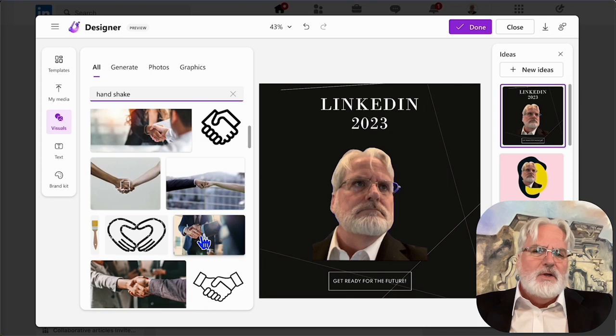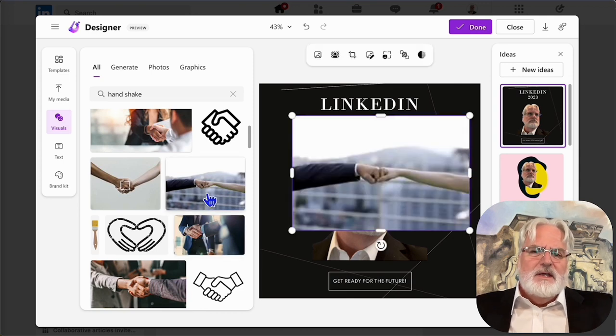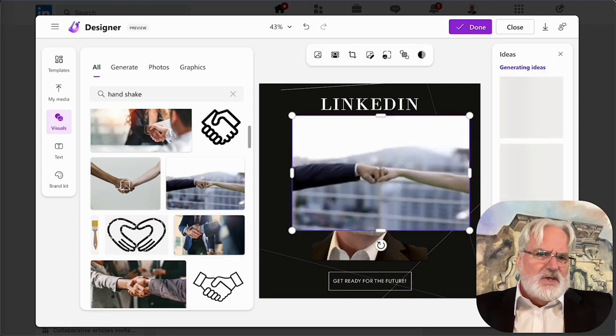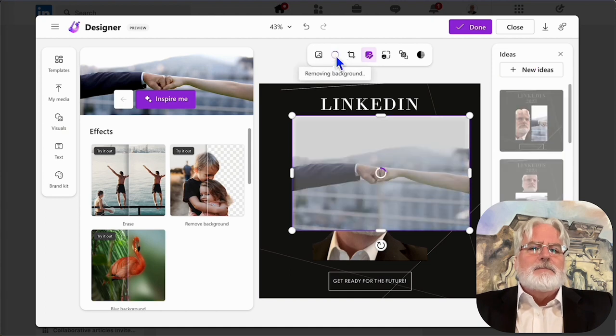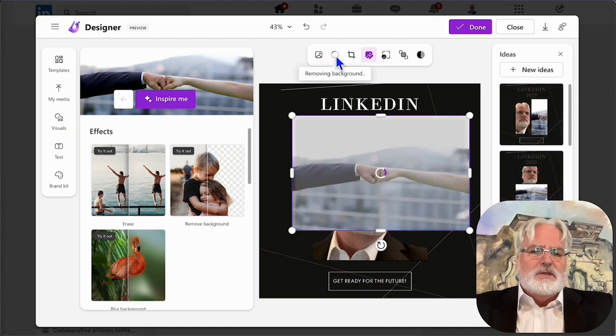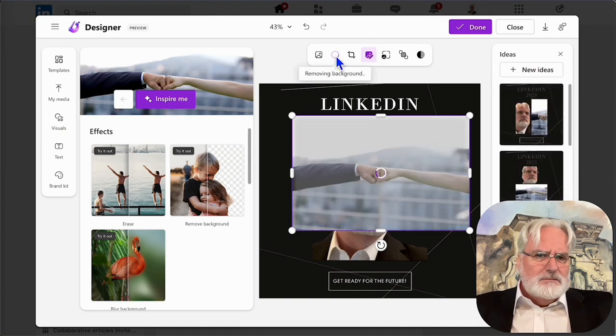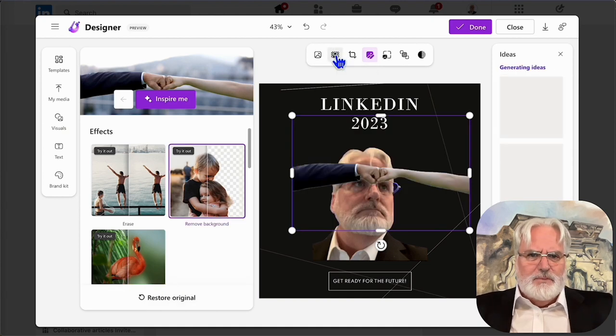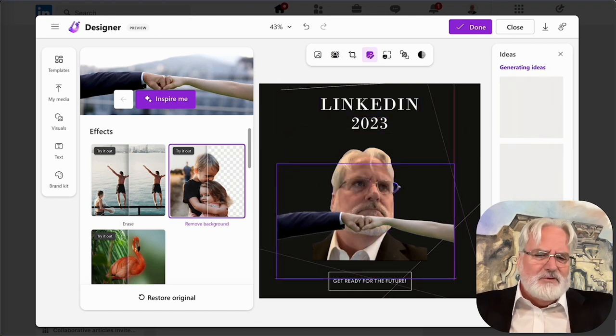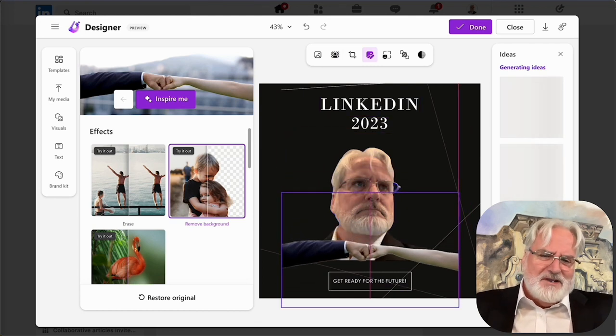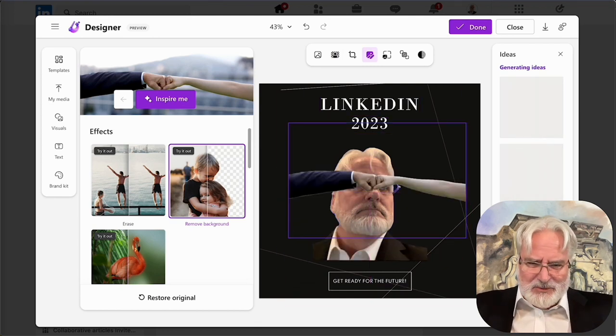I'm going to go ahead and select one of these handshakes. And what I'm going to try to do then is eliminate the background, right? We did this earlier with the main picture. And then from there, well, it's kind of awkward, doesn't really fit in here, but we're kind of showing you the example.